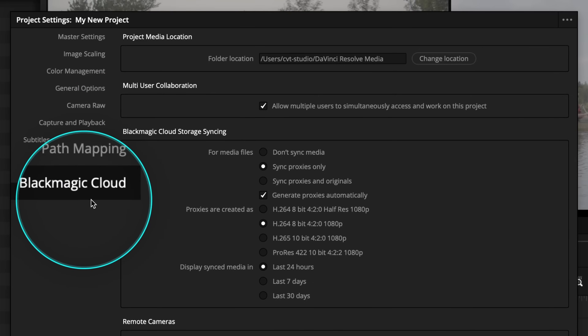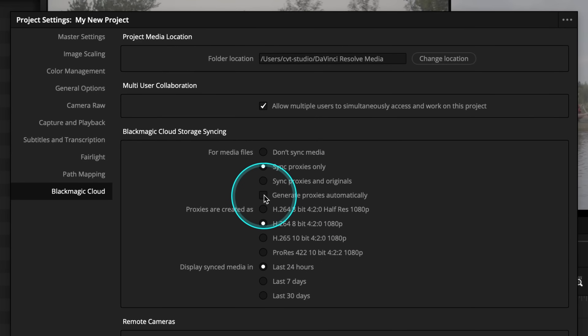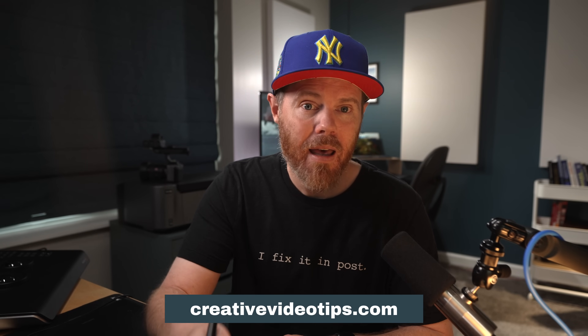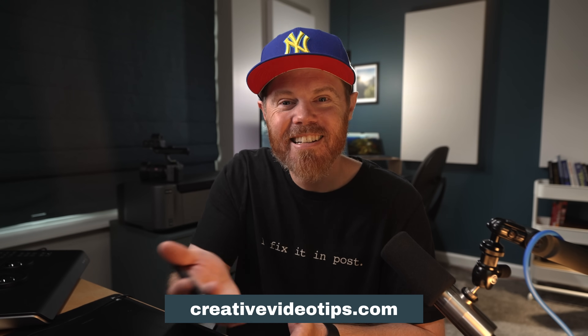One quick word of caution: if you're using a project in a collaborative cloud library, Resolve's default is to automatically create proxies in the project settings. I would open your project settings and uncheck that option before loading any footage, because I like making proxies with the generator app — Resolve doesn't actually need to be open to a specific project to make the proxies. I'm Chadwick. Welcome if you're new here, I appreciate you. Send me a message at creativevideotips.com and I'll actually get it in my inbox. Because there's so much more to learn, I'll see you in the next video.